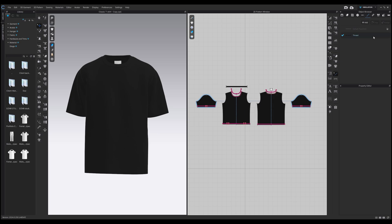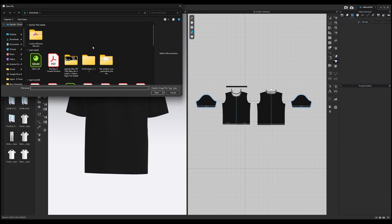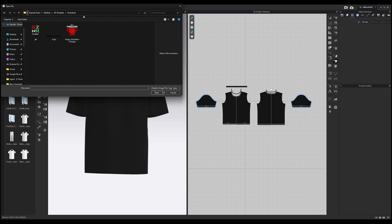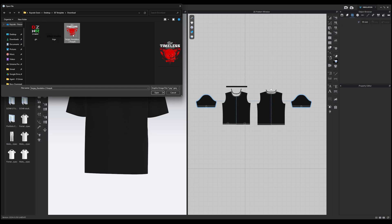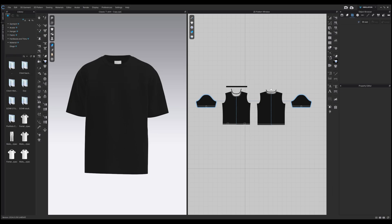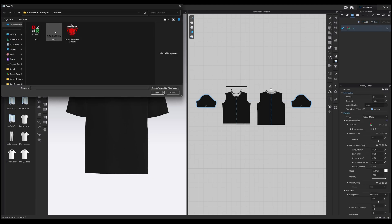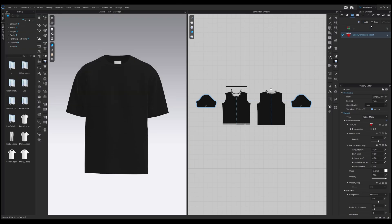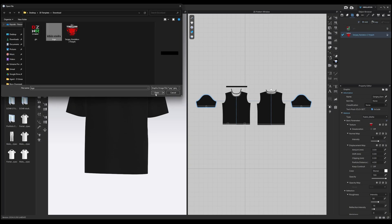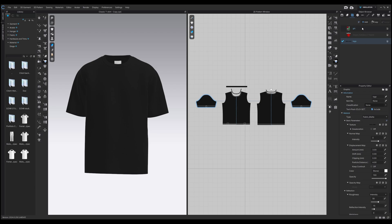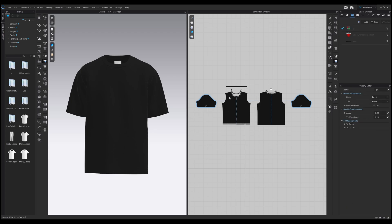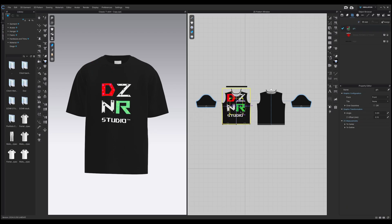To add your design, go to the graphics section and click add to import your graphics. You can then drag and drop your design onto any of the parts and pieces. Feel free to scale or rotate your design to fit your preference.